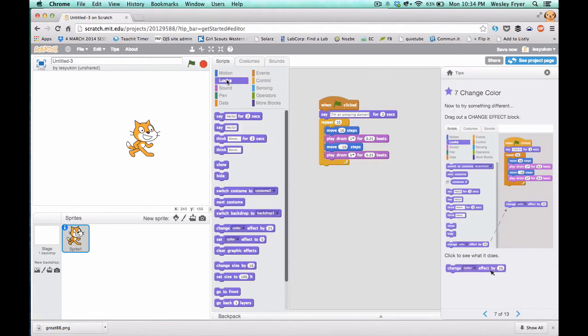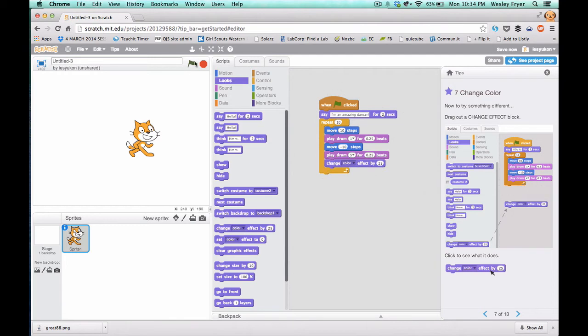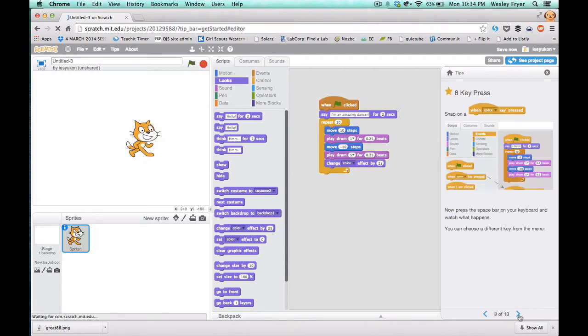And then you're going to go back to Looks and drag in Change Color Effect. And so now your cat is going to actually change color after it talks and as it starts to dance.